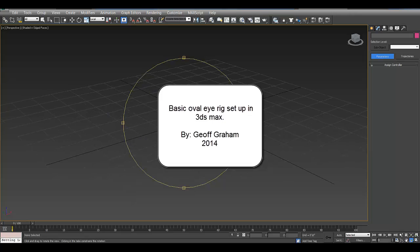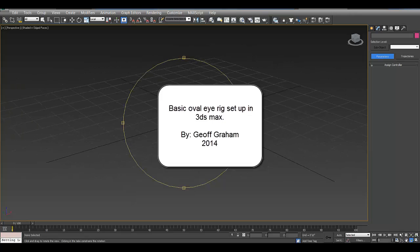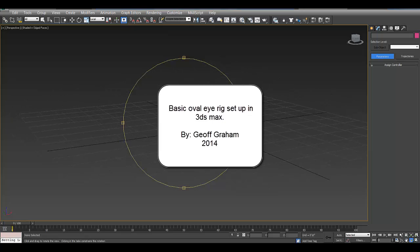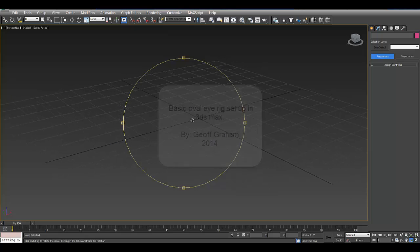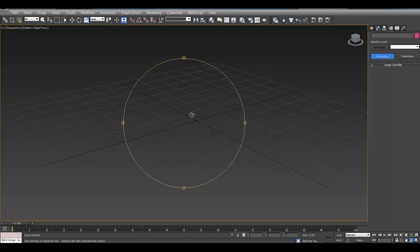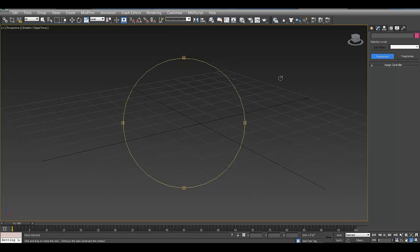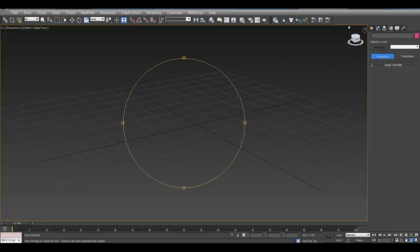Alright, so this is just a quick video to show a simple rig setup for eyes for your character. If you have a character with oval eyes and you want to be able to rotate it, I'm going to show you how to do that.